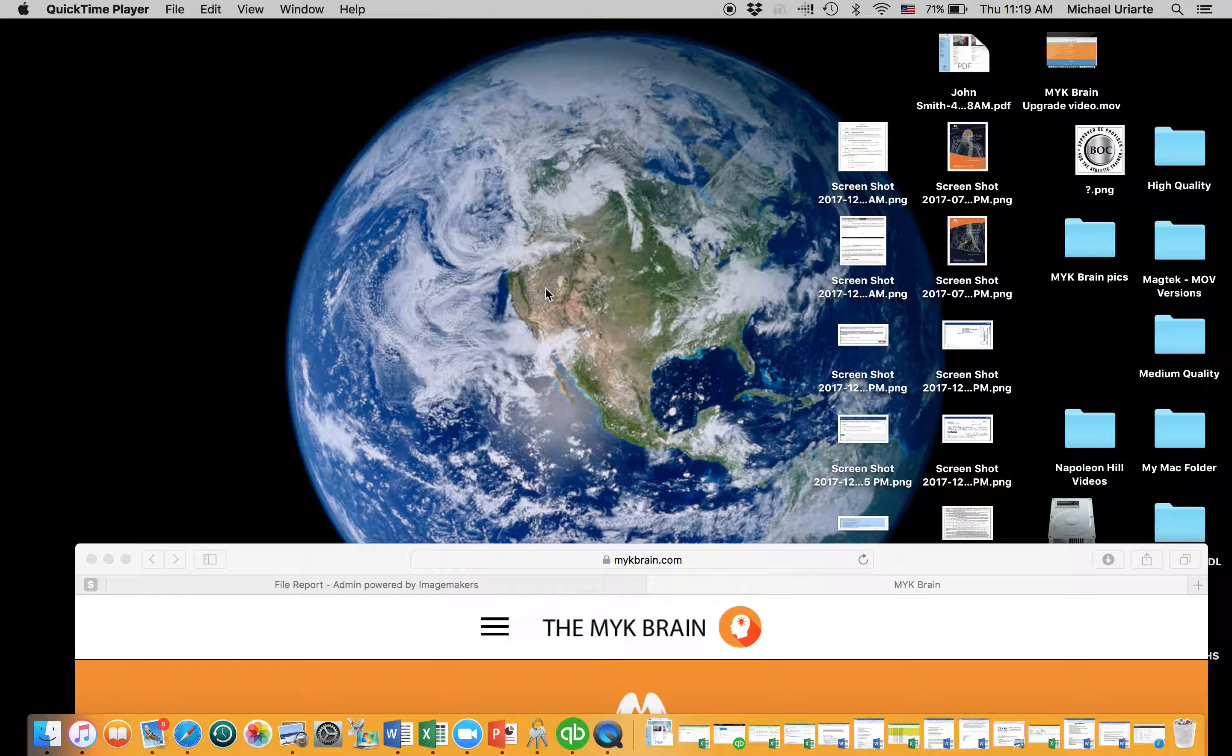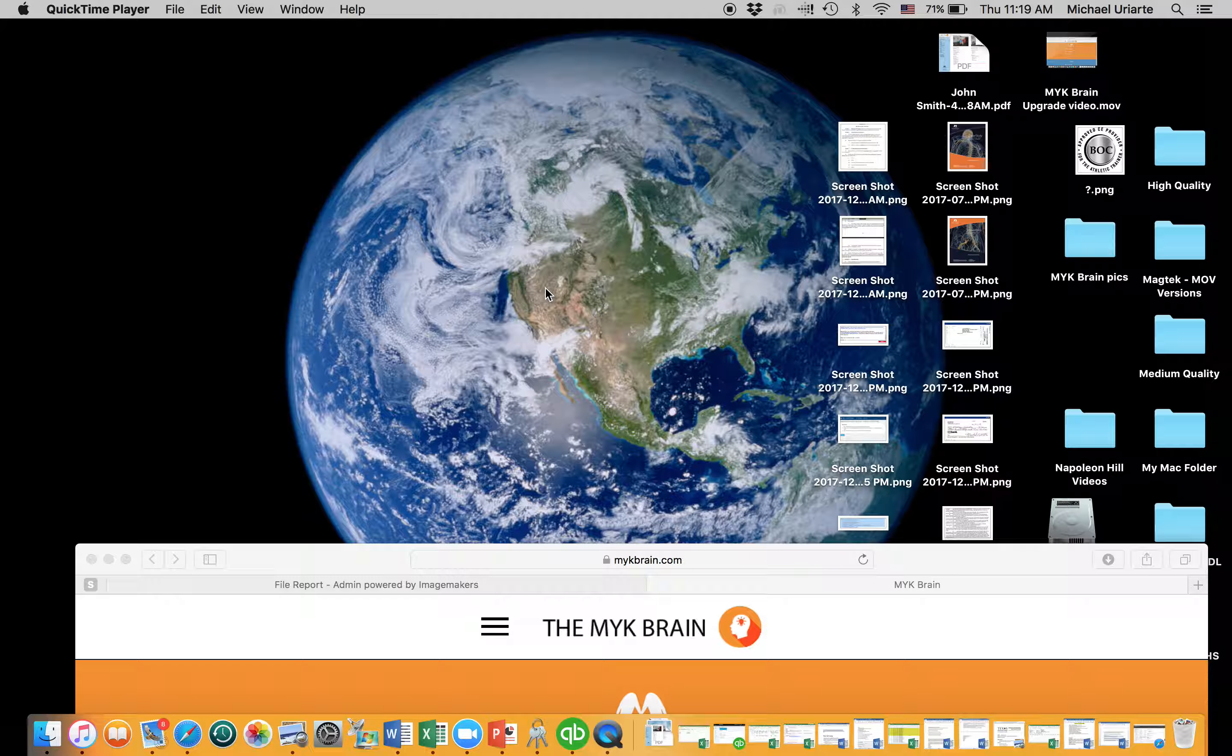Okay, so I had a question on what do you do with the MYK brain? How do you use the note-taking portion of it to its full advantage? How can we take advantage of that to the best possible way?